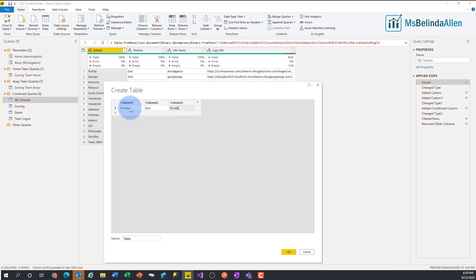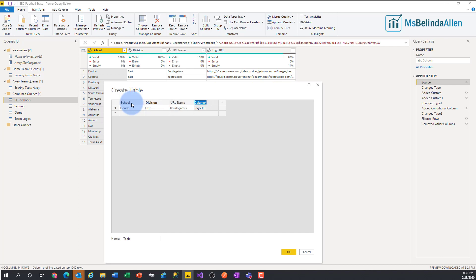Florida Gators, and then the logo URL. Let's pretend to write that out. And then I came in and changed the name to school, division, URL name, and logo URL. That's how I created it.